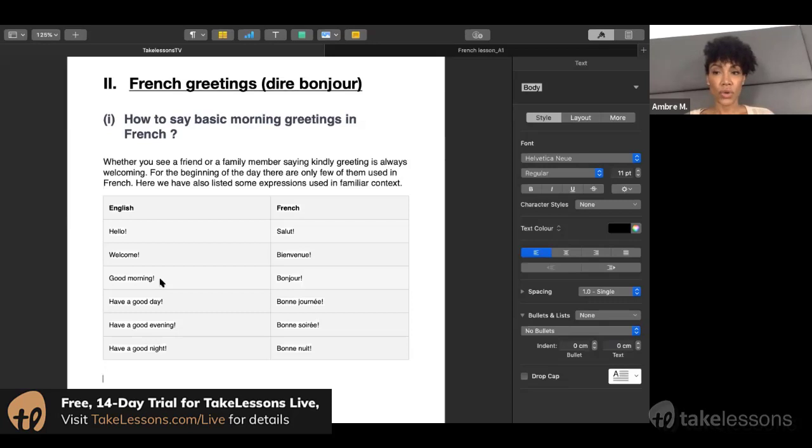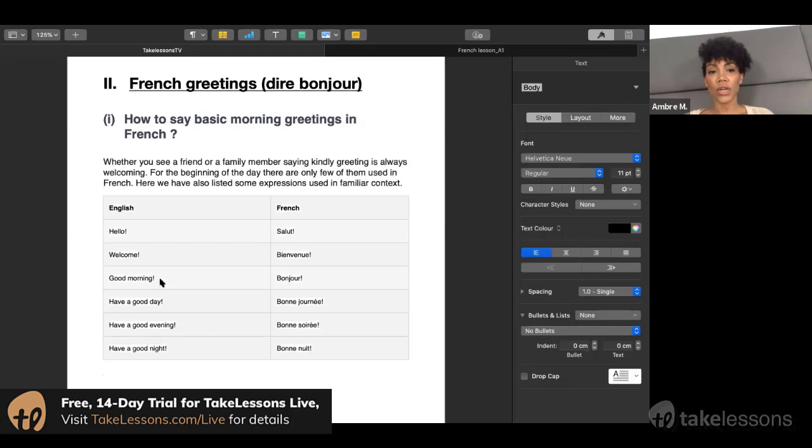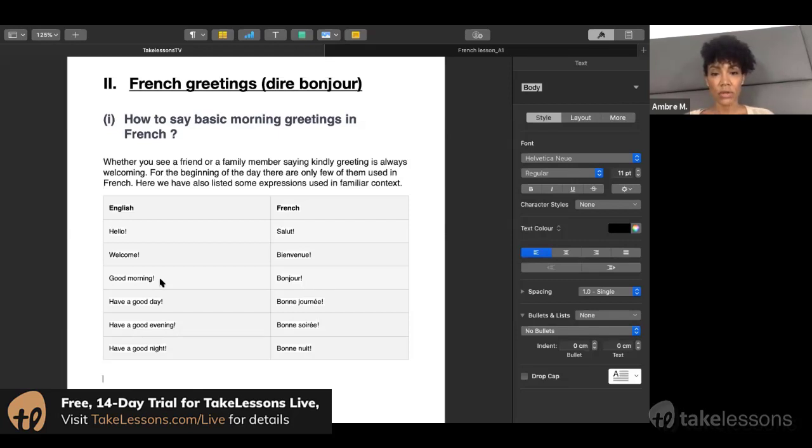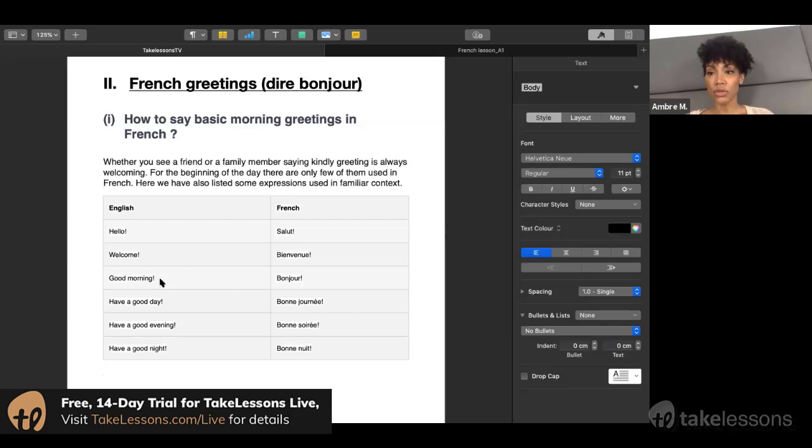Which in French is bonjour instead of salut. Then, have a good day: bonne journée.